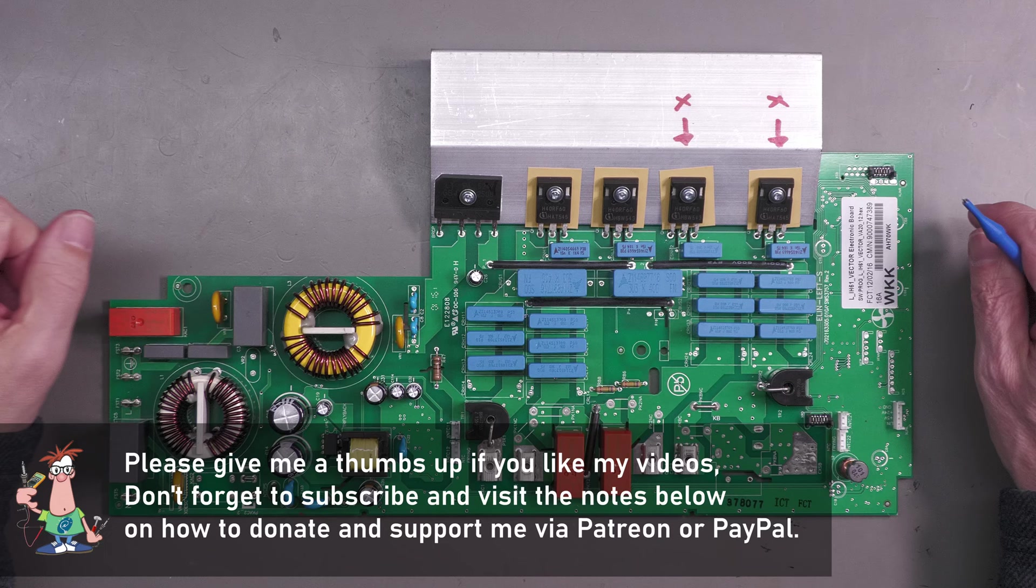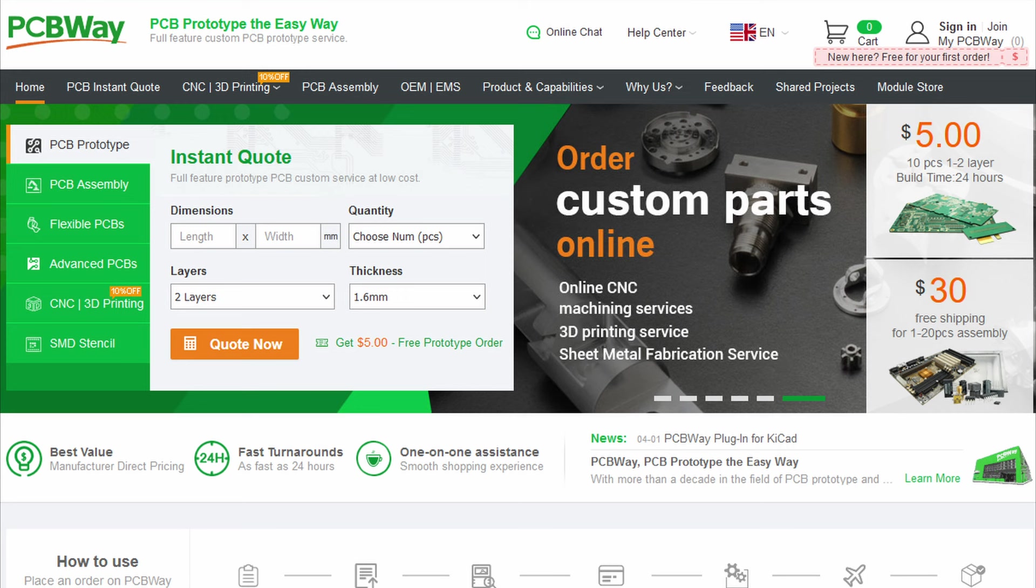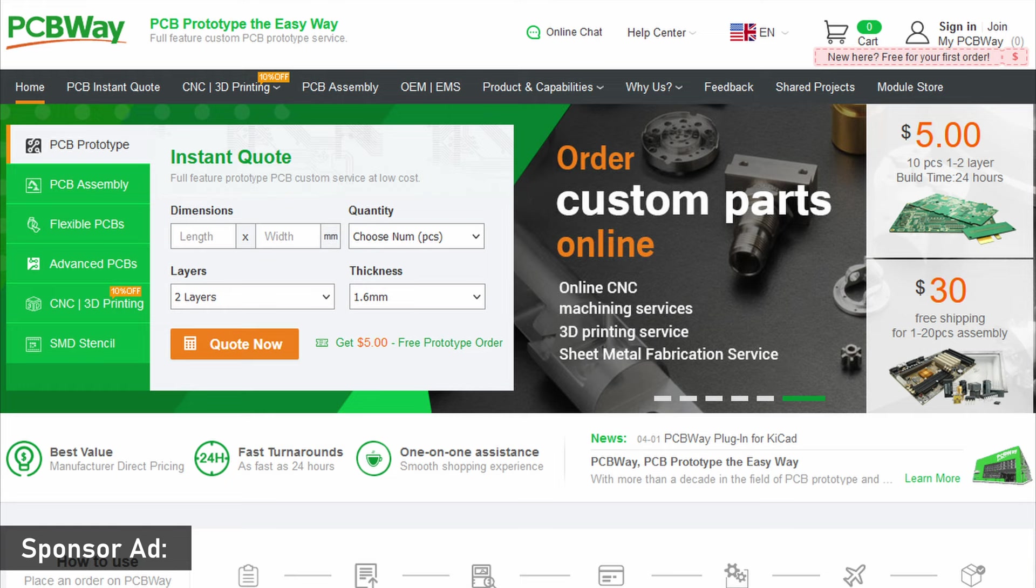Hi everyone, welcome back to the workshop. It's not repair time again—yes, I have a board in front of me that I'm not going to repair. So let me explain.